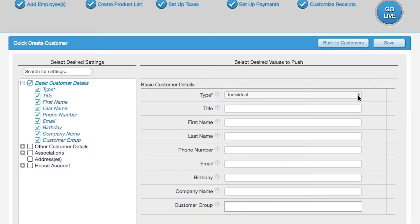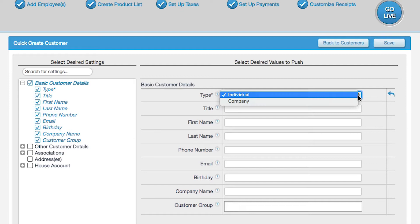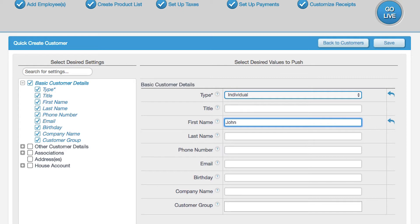First, select Type, then Individual or Company. This step is mandatory. Then, enter the first name, last name, and phone number.